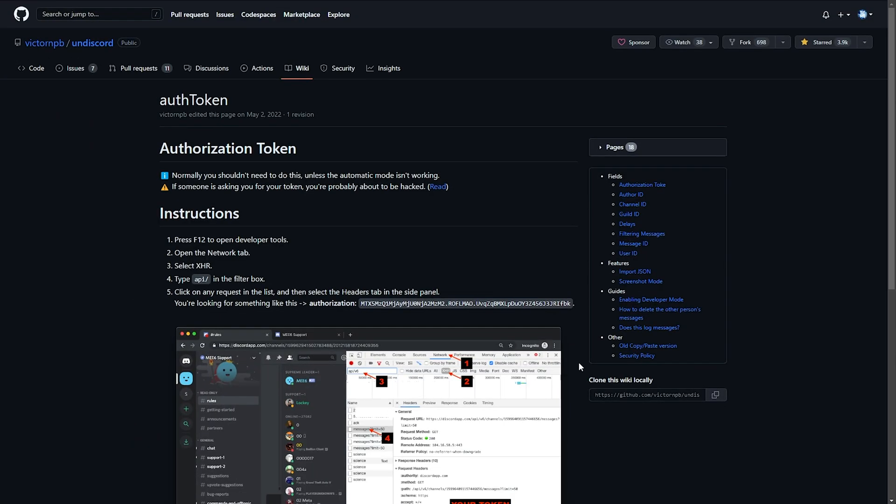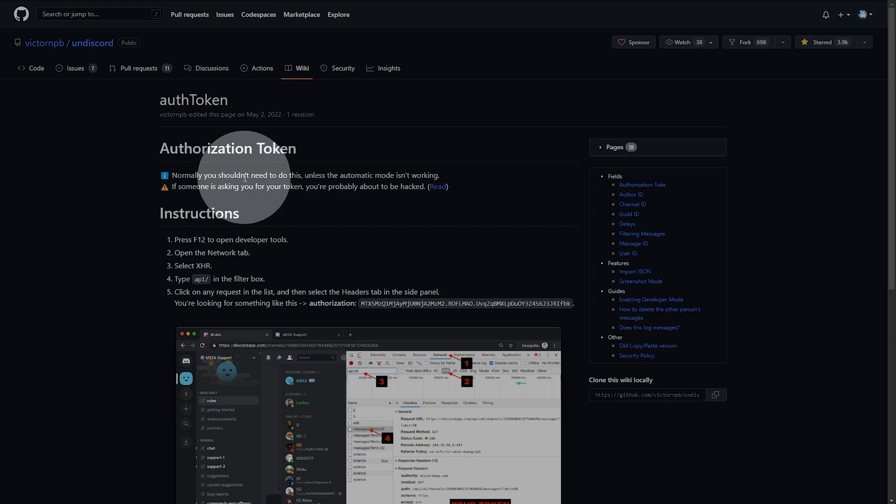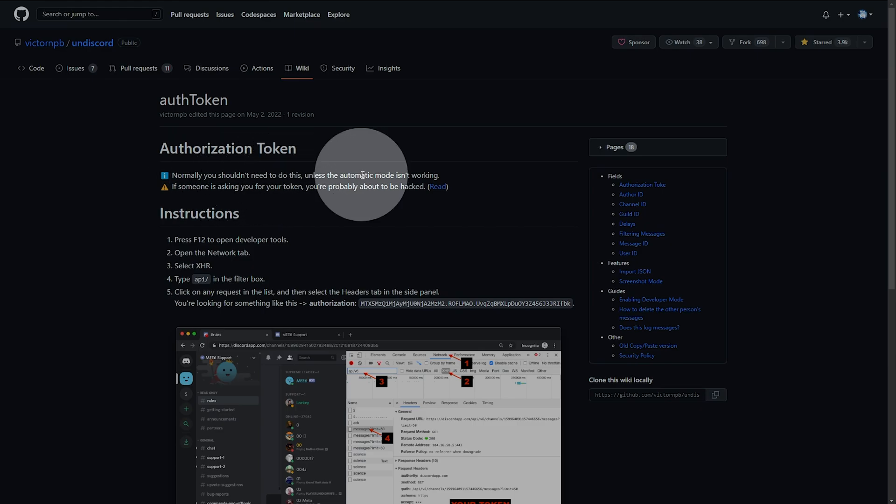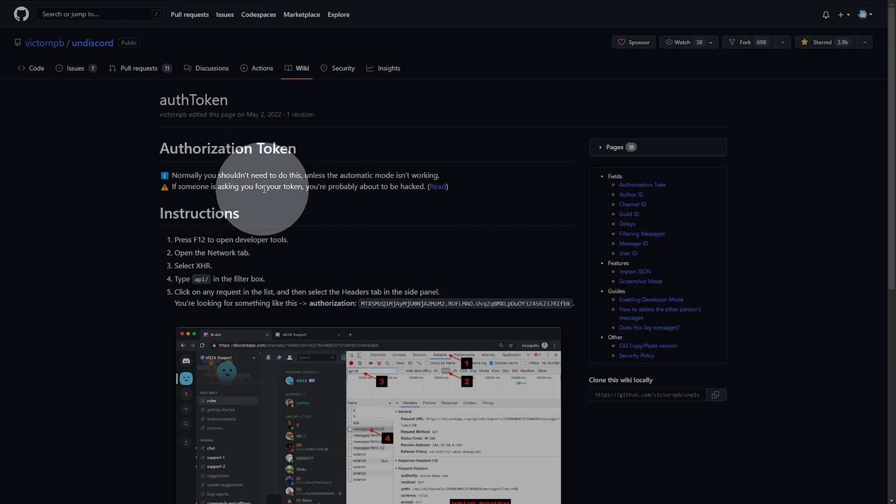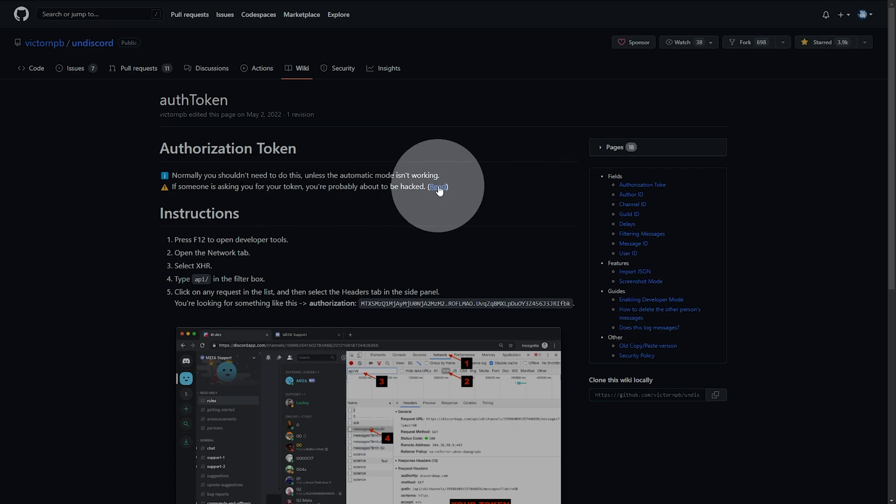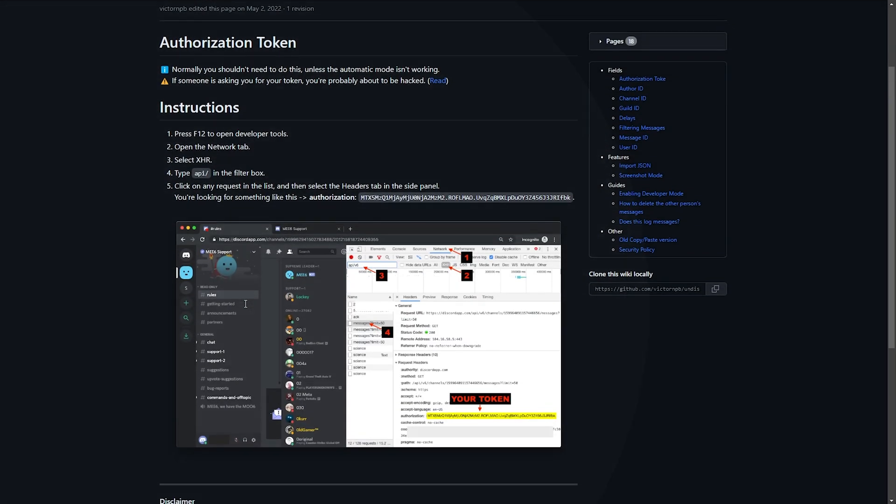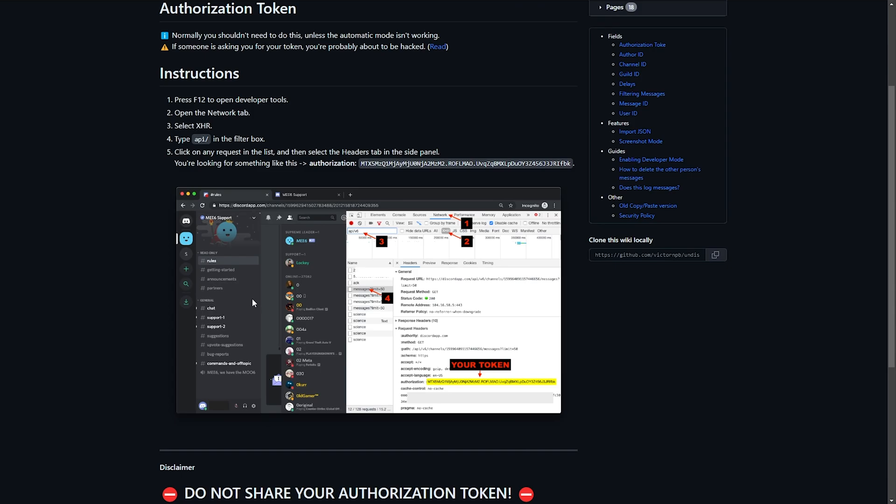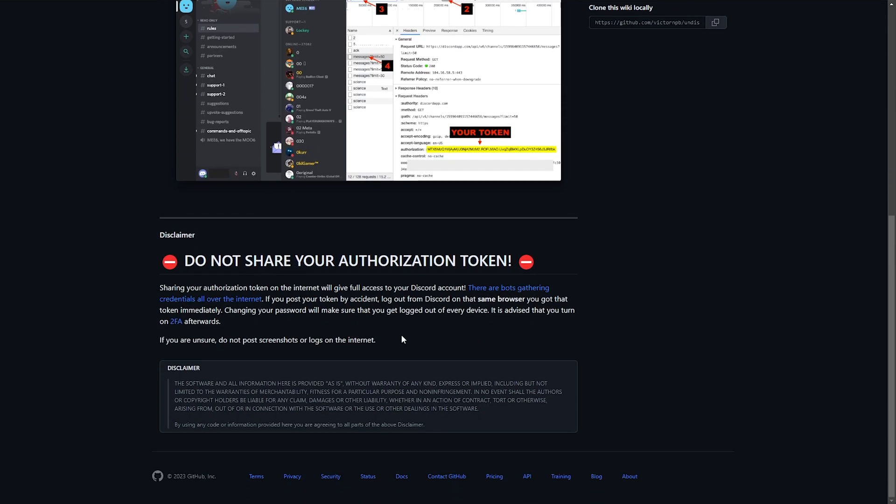It'll take you to the GitHub page here where we learn about this. The authorization token. Normally, you shouldn't need to do this unless the automatic mode isn't working, and if someone's asking you for this token, you're about to be hacked. Here's the information on how to grab your authorization token and enter it, though don't share it with anyone.